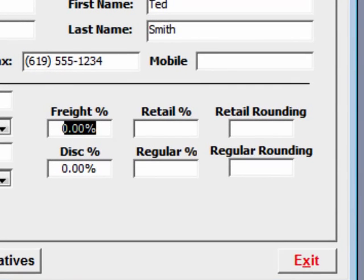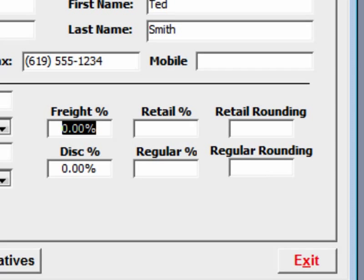That's our freight and discount. Now, many companies have pretty much an average freight percentage that they charge, and it's simpler to enter in the freight percentage here at the supplier level than trying to calculate it item by item when you're receiving inventory. So we're going to enter in a 12% freight charge.